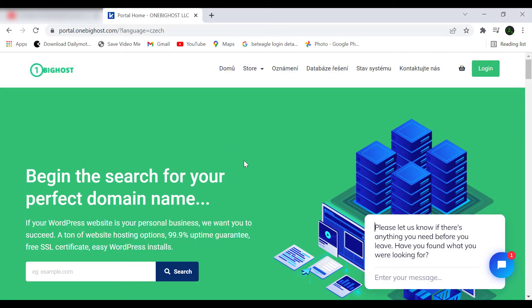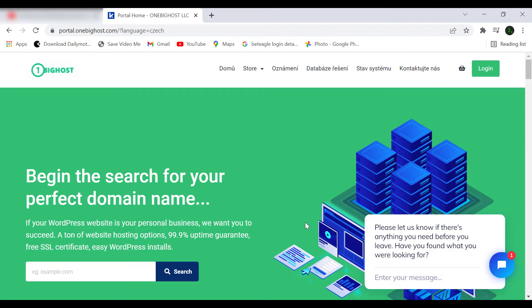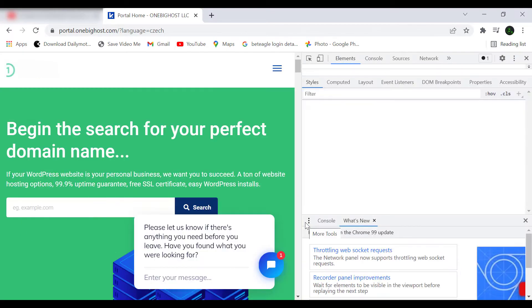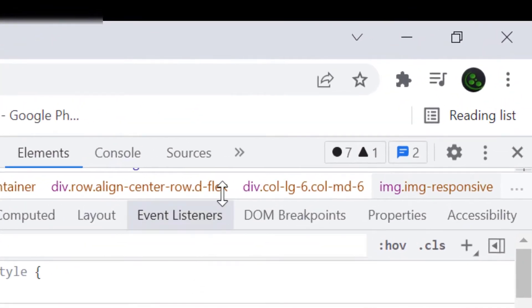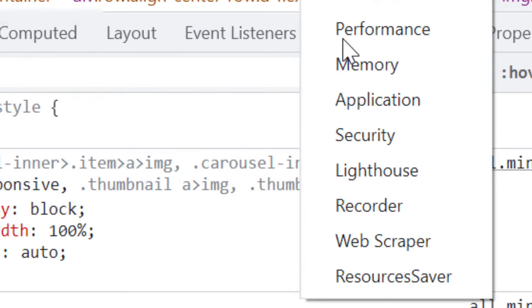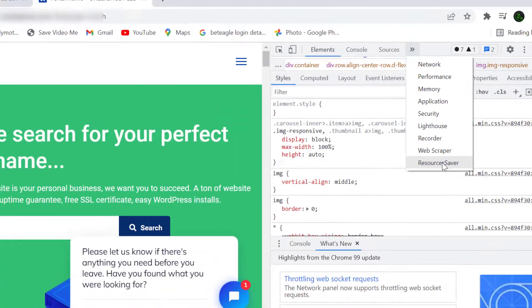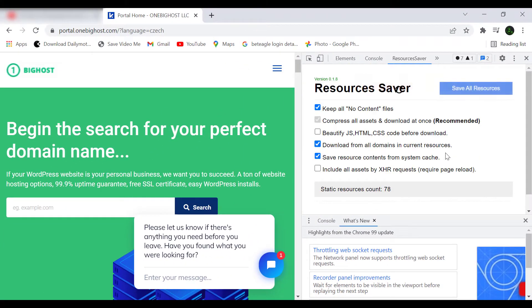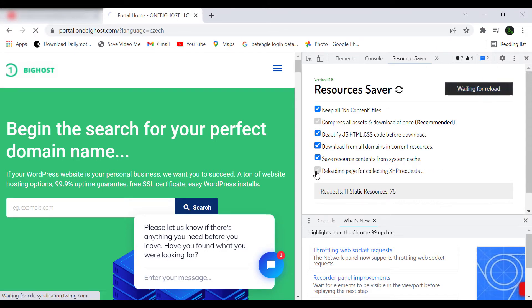Let's try to download source code. Right click on it and click on 'Inspect.' Now click on this arrow button and click on 'Sources Saver' and check all for complete source code. It will